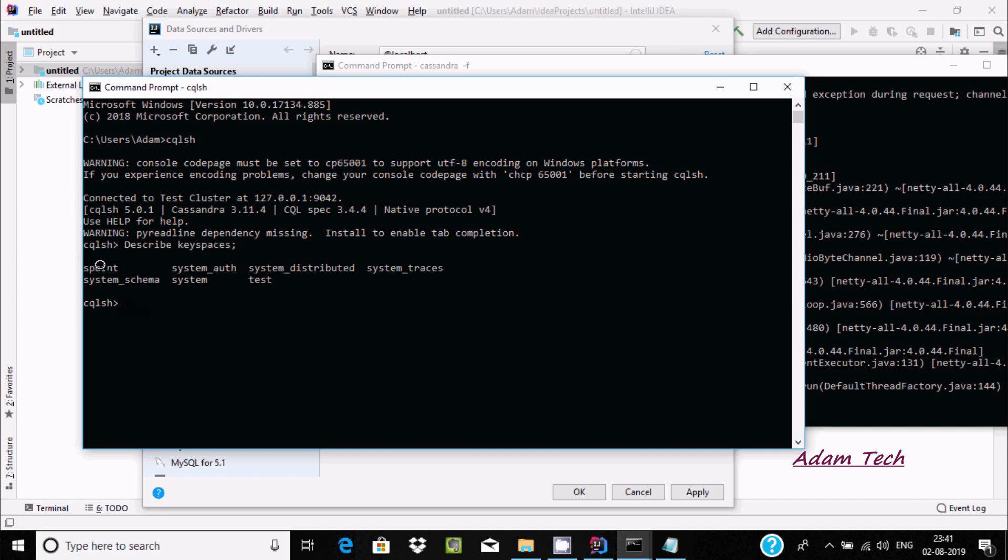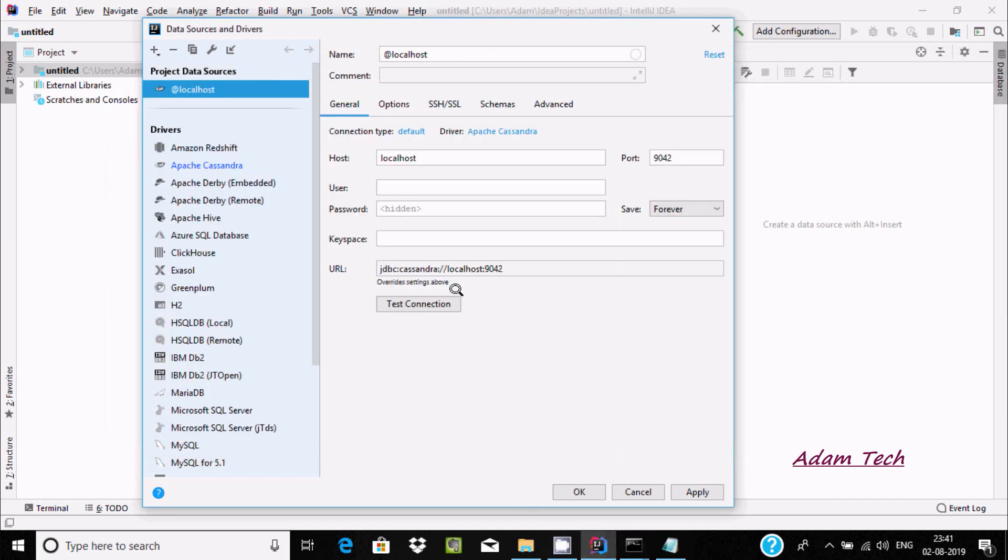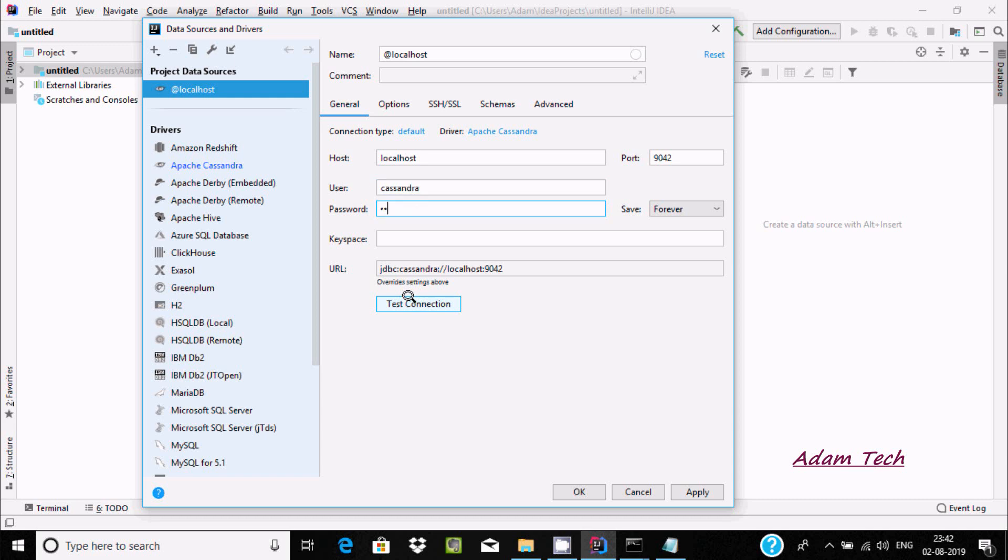You can use anyone you want. Now let's keep the user, so I'm going to write user Cassandra and skip the password. Now we need to write the keyspace.